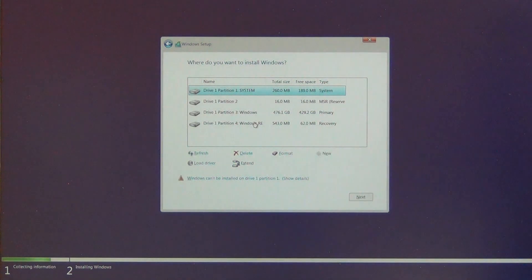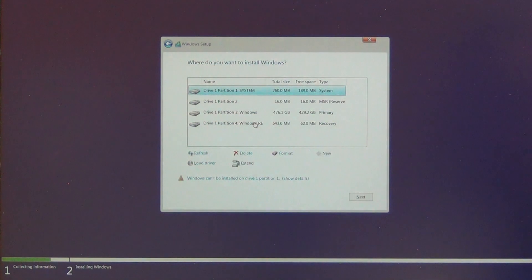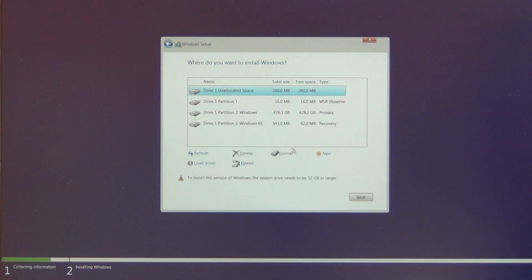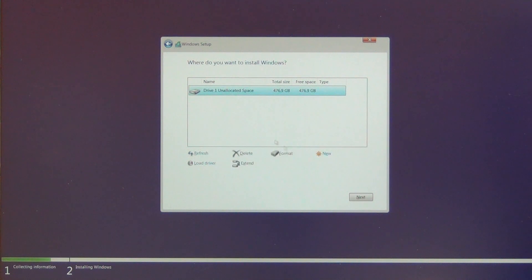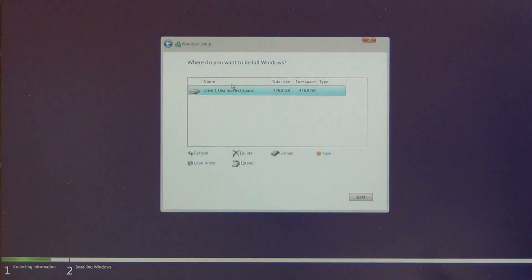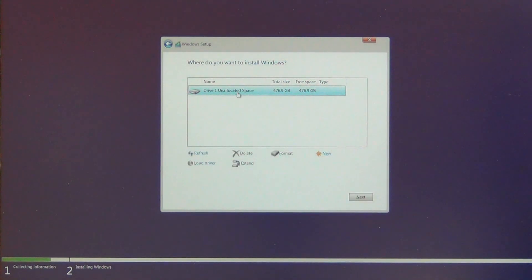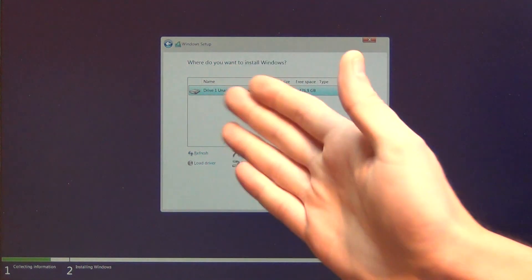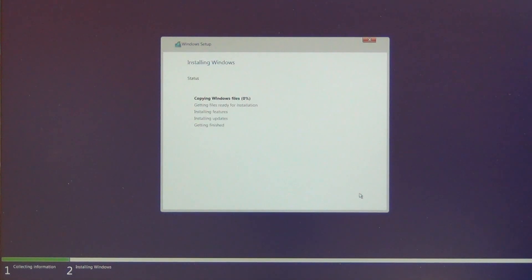Now we can see all the partitions. You can delete everything — but be very careful, you will delete all your data. If you buy a new solid state disk, you can plug in the new SSD and you'll have the same situation — you'll see unallocated space. So click Next and that's it.